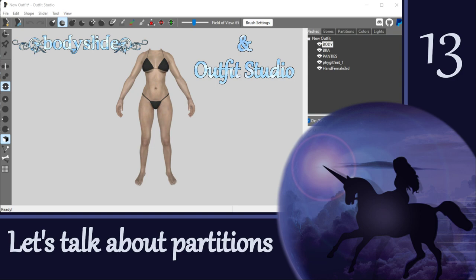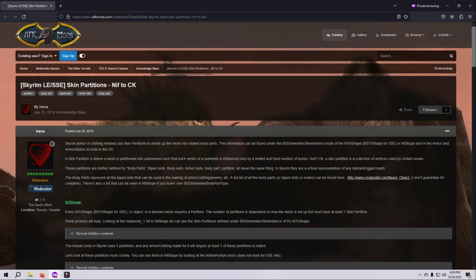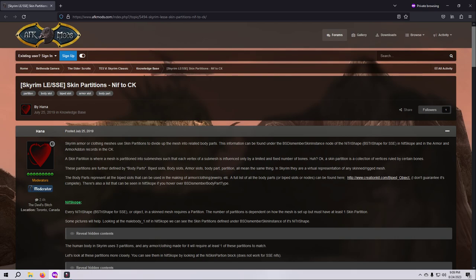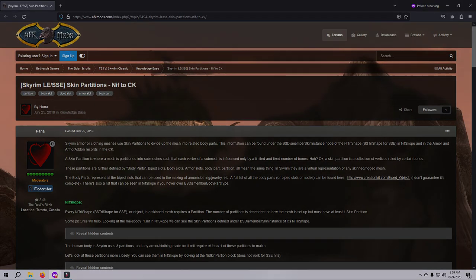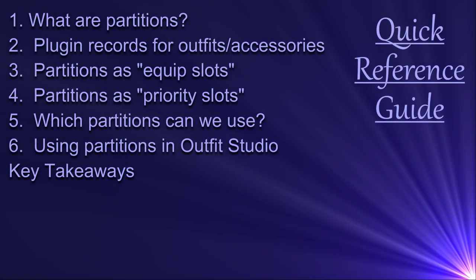But we need to get a good handle on partitions because it's something that can make or break your outfit. There is an excellent article written by Hannah that explains partitions, maybe better than I will. I've put a link to that article in the description and I encourage you to check it out.